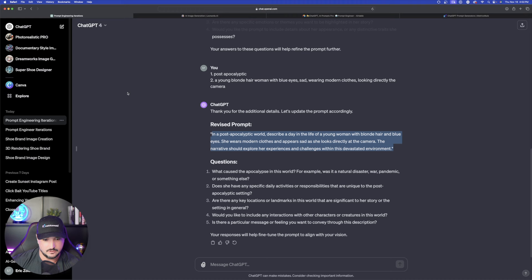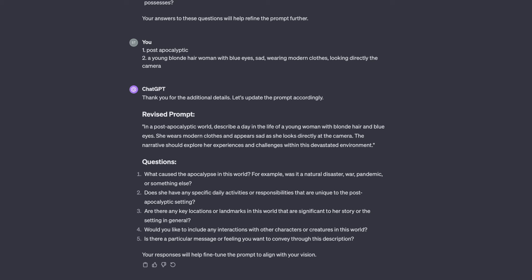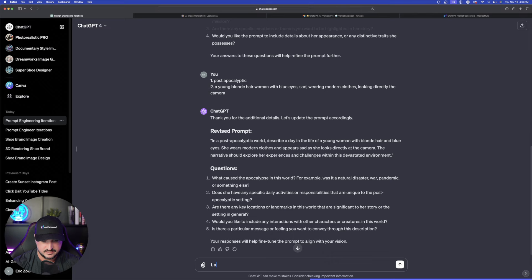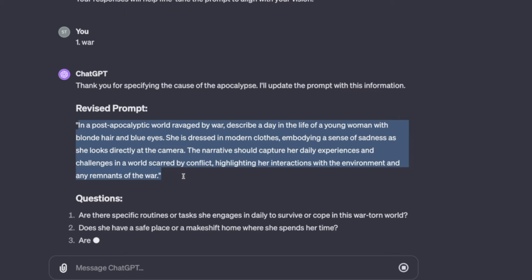What caused the apocalypse in this world? It was a natural disaster, war, pandemic or something else? Let's just say number one I'm going to say a war. Okay so it updates the prompt right here and then here is this prompt right here that it gave us. Okay cool. Again we'll try this one by copying pasting this.